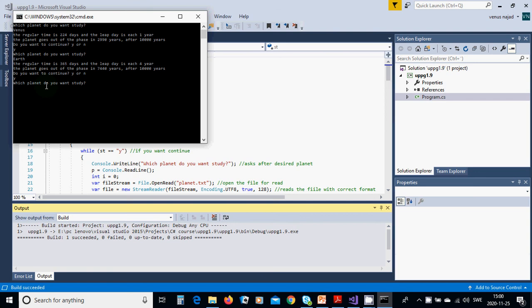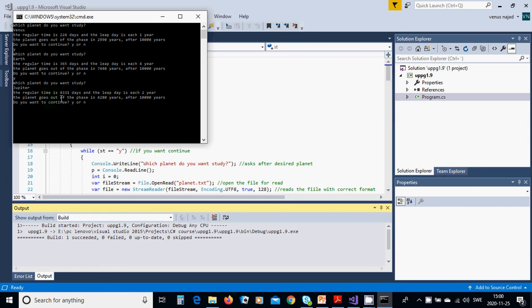We are going to use Jupiter. The regular time is 4,331 days and the leap day is each two years, and it goes out of phase after 4,280 years.